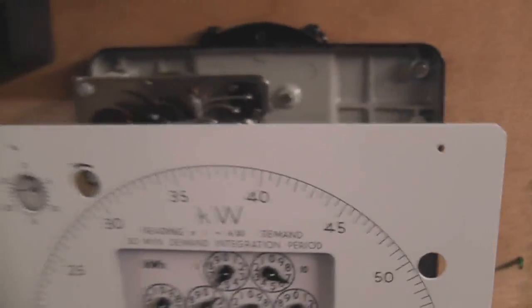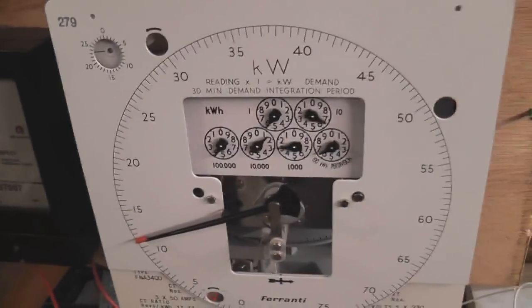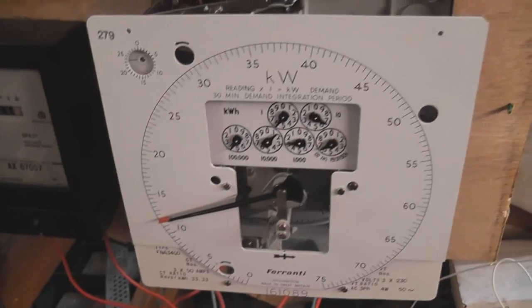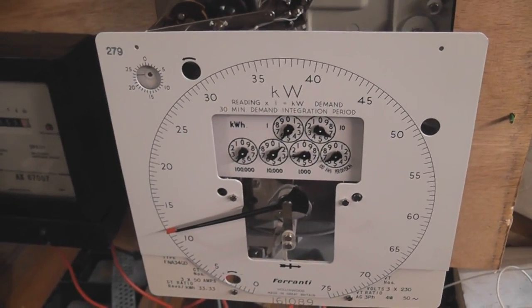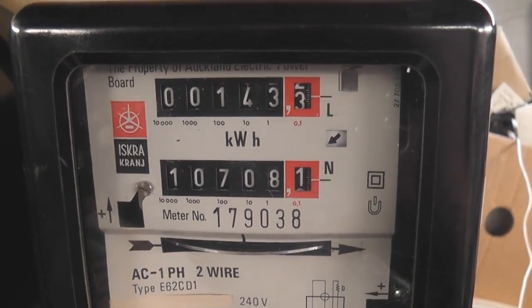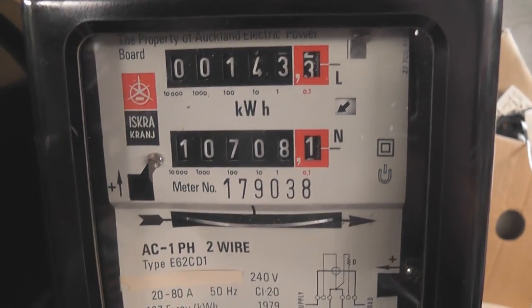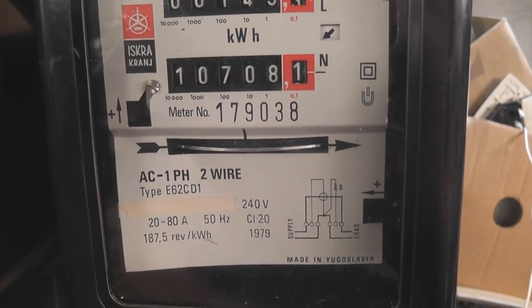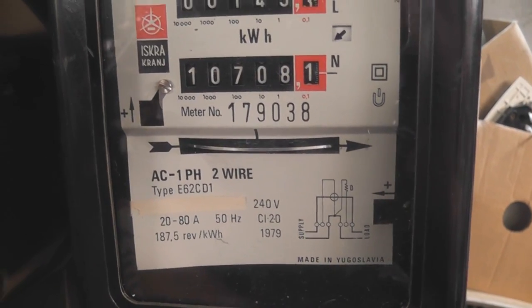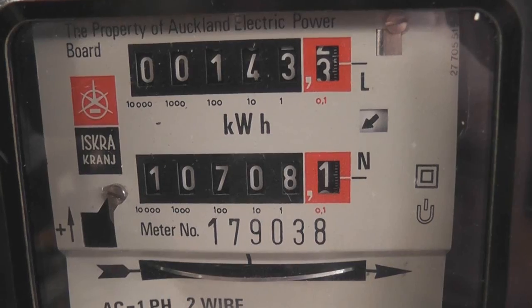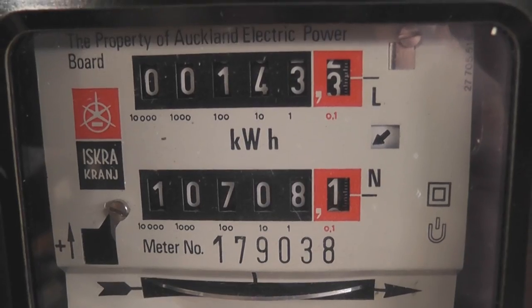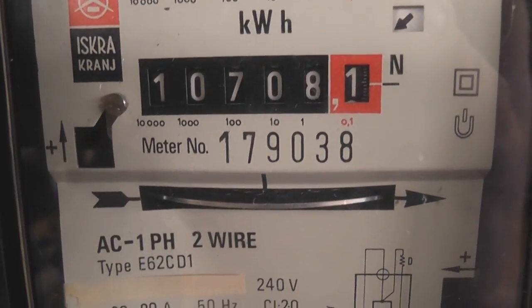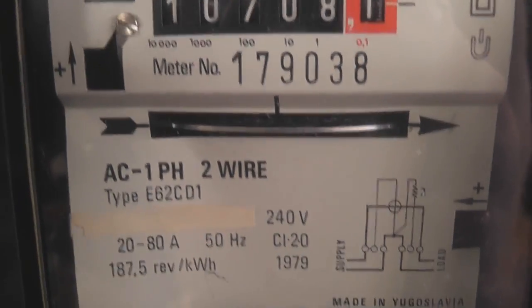Okay that's the Ferranti. I'm very pleased with this meter. It's a nice addition to my collection. Coming up in the next video is this nice E-square 208 meter. Got a bit of a warped nameplate but with a bit of luck I can sort it out. And the type of this meter is an E-62 CD1.